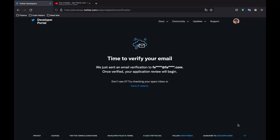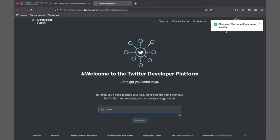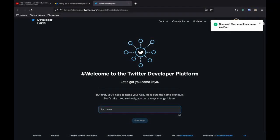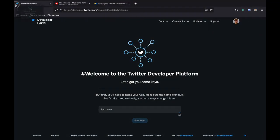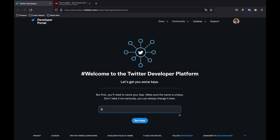Then it's going to ask you to verify your email which I've gone ahead and done. And then you need to specify an app name. So inside here I'm just going to enter my channel name which is ScriptCandy bot. And it's going to give you the first keys.